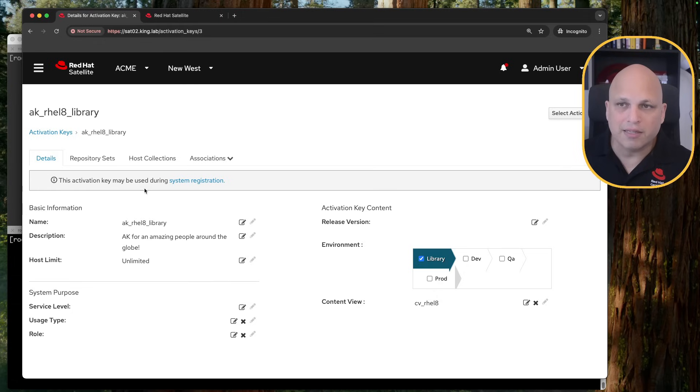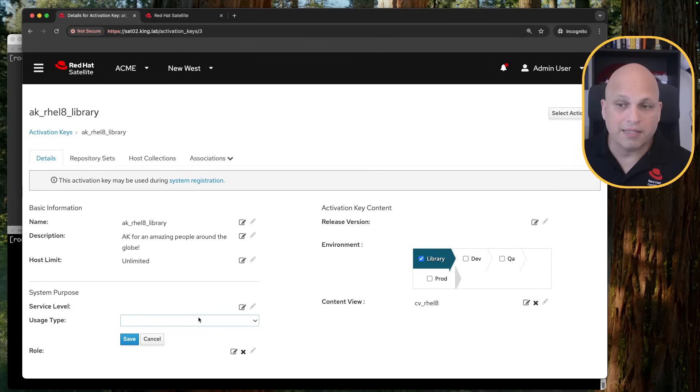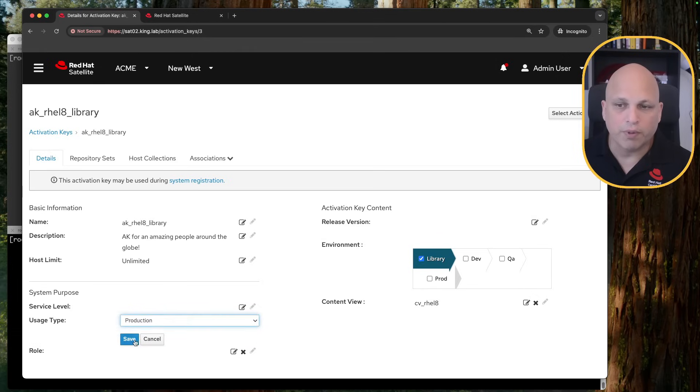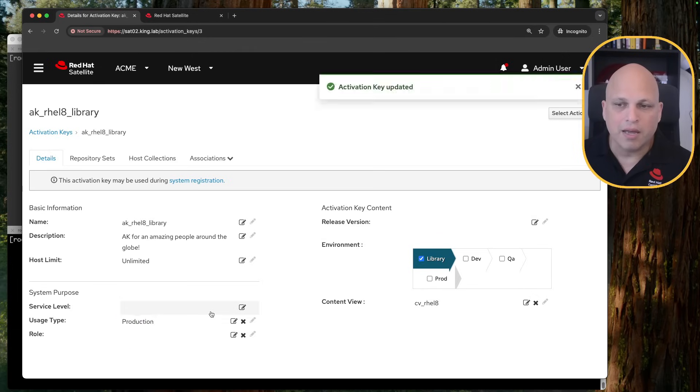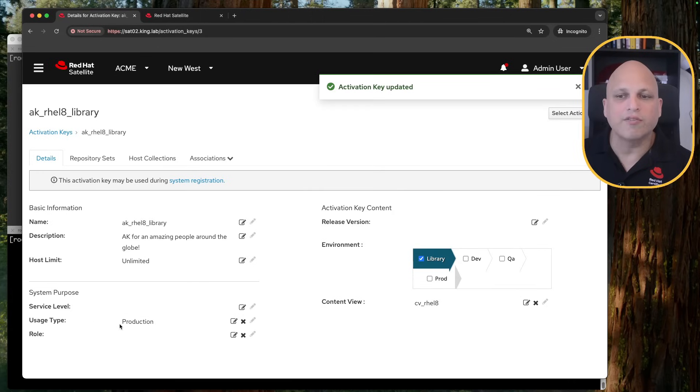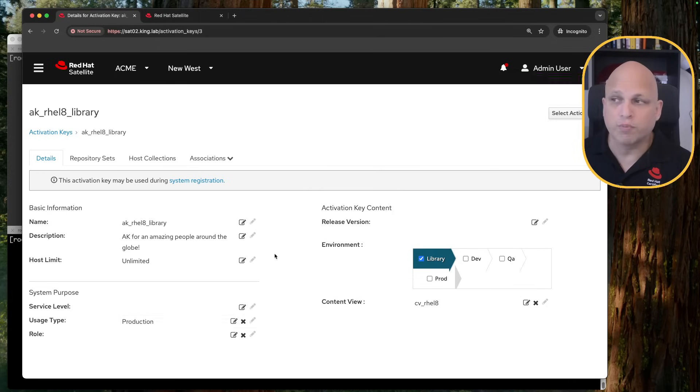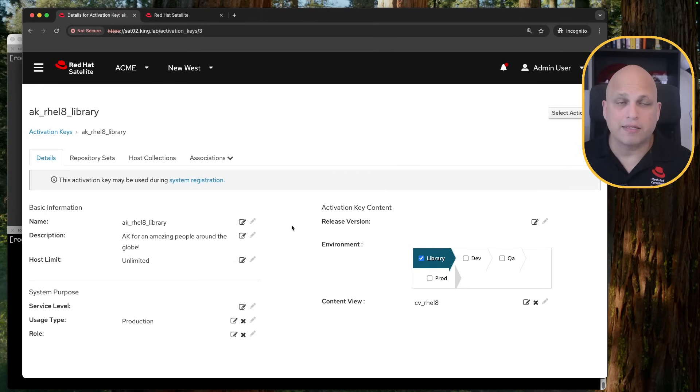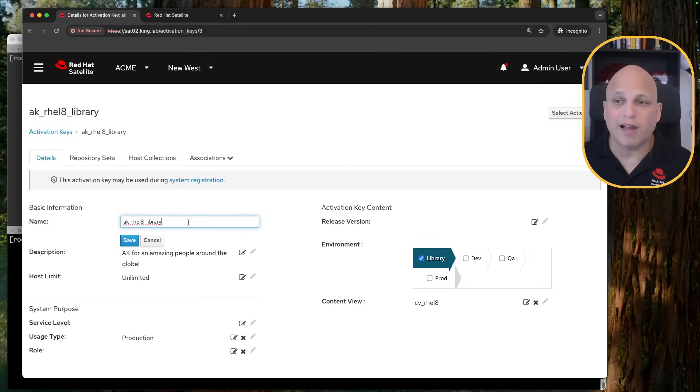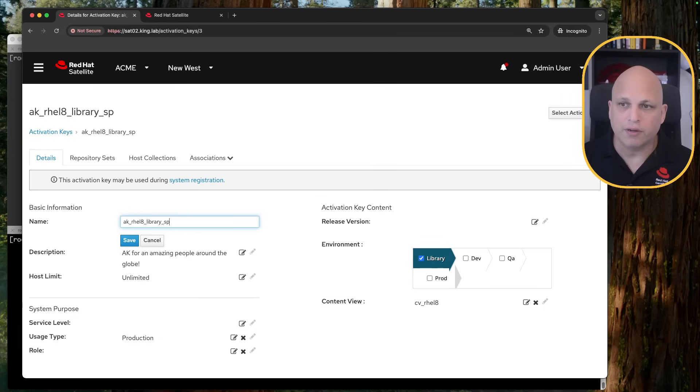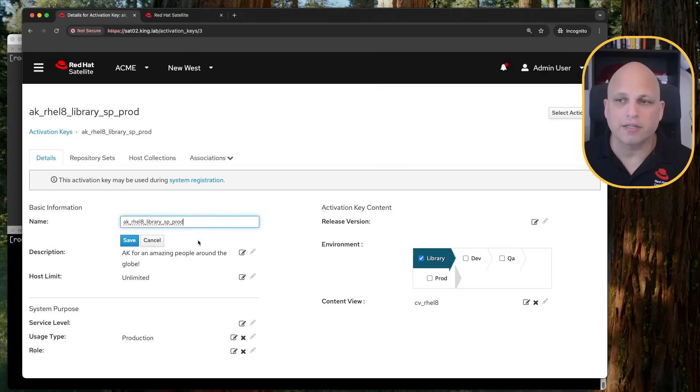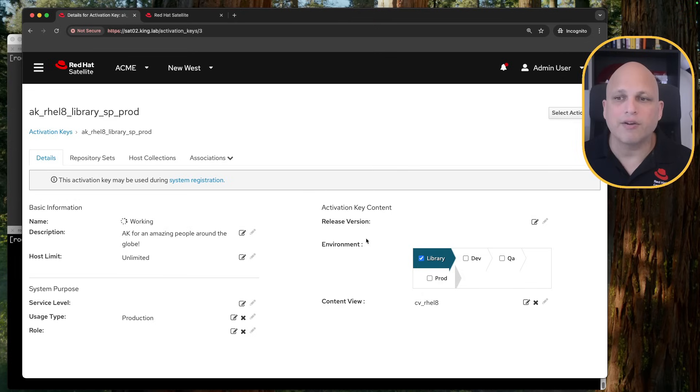But let's suppose that this activation key is for RHEL 8 on library, and the system purpose should be production. I can do something like this, but how can I know that this activation key was supposed to set the system purpose to production. My advice, the name of this activation key should be reflecting that specific configuration. System purpose, prod, for instance.